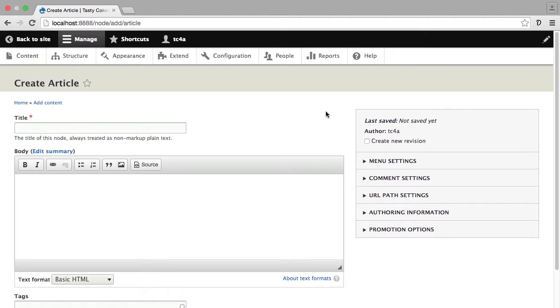For example, complex publication workflows are possible in which you might require content to go through some kind of an approval process before it is visible to the public.